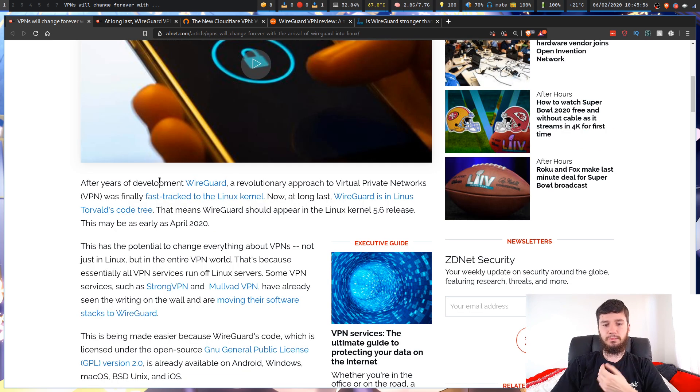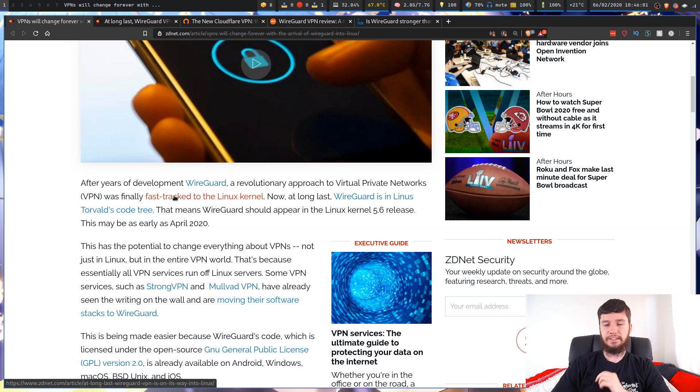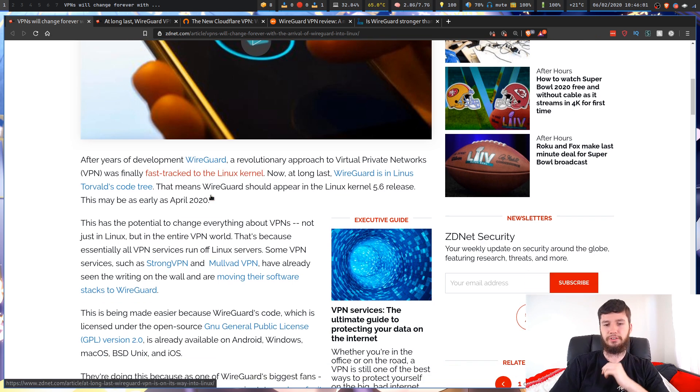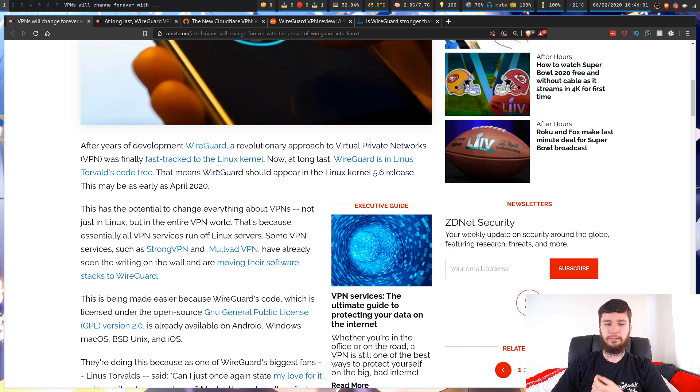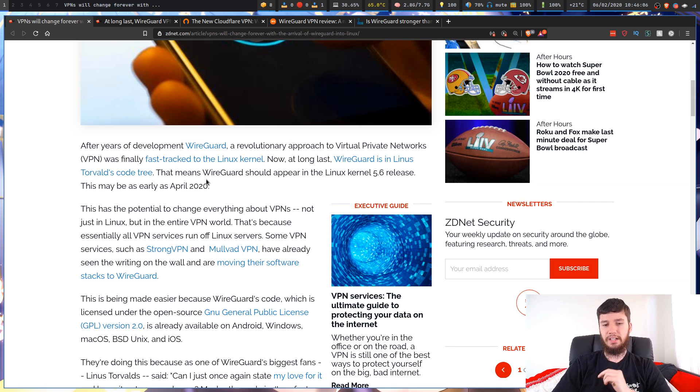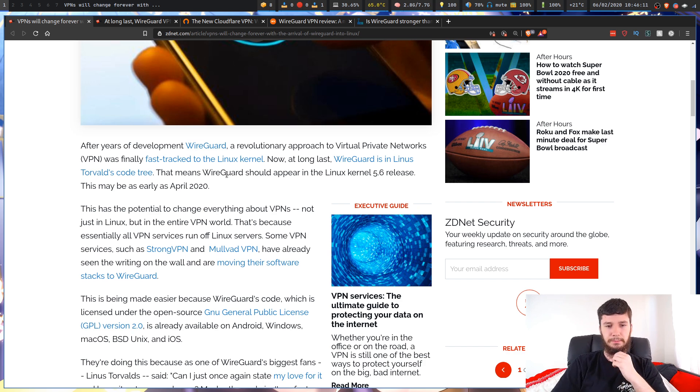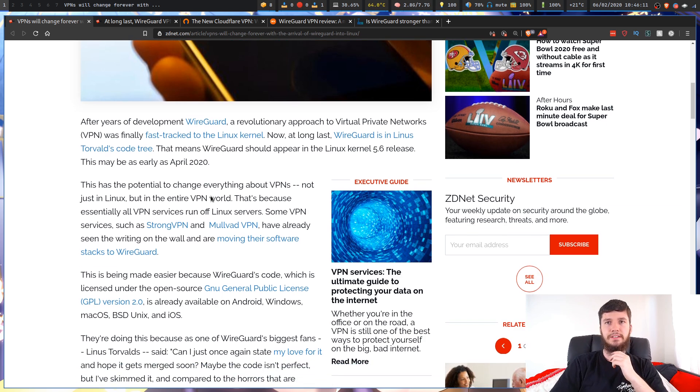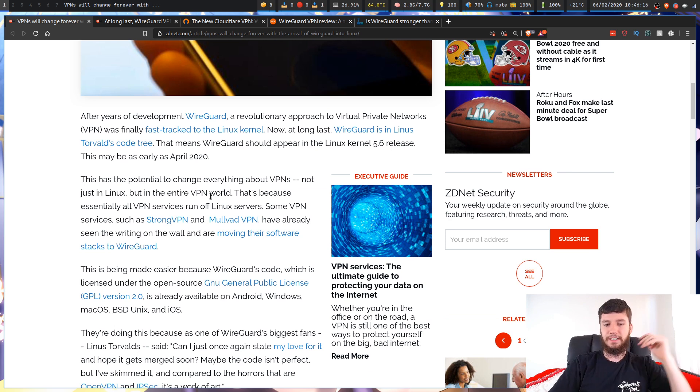After years of development, WireGuard, a revolutionary approach to VPNs, was finally fast-tracked into the Linux kernel. Now at long last, WireGuard is in Linus Torvalds' code tree. That means WireGuard will appear in Linux kernel 5.6, which should be out sometime in April 2020. So if you're watching this after April 2020, let me know if it's actually been integrated.